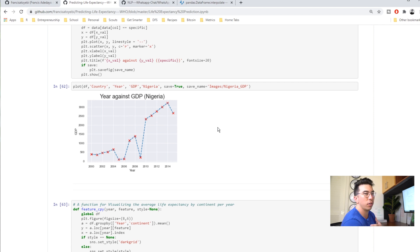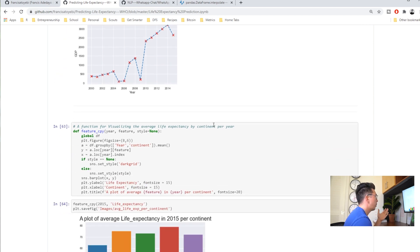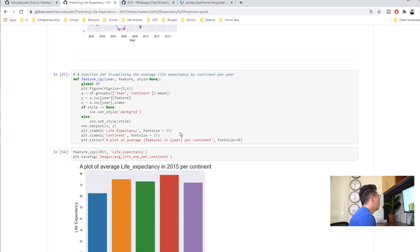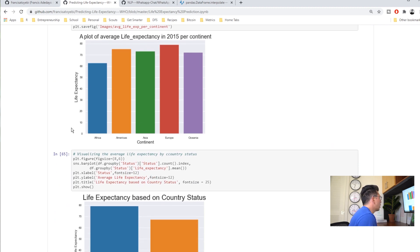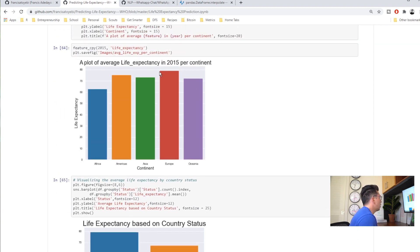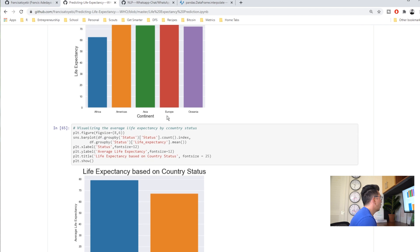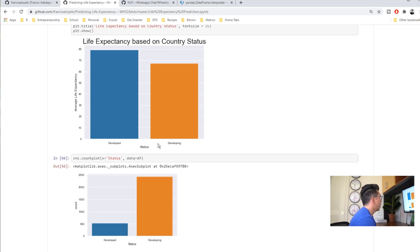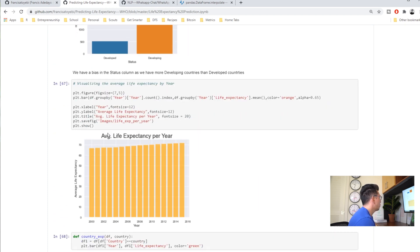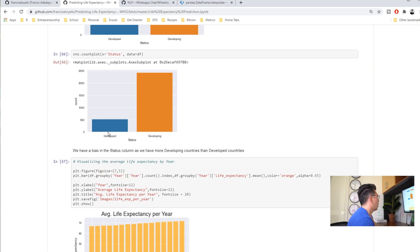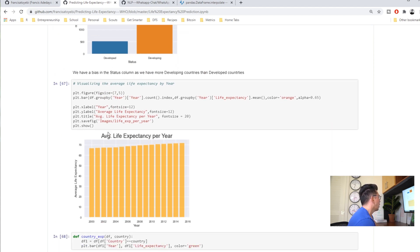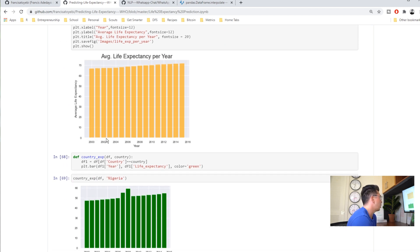I think that would be interesting context you can add because of your unique position living there. You could say what happened with the government or whatever that might have been. He's also looking at life expectancy based on continents and so it looks like Europeans actually live the longest which is interesting. By country status, so developed and developing, and then we're also looking at the count there. This is all very good and useful stuff as we're thinking about how are we going to predict this life expectancy.